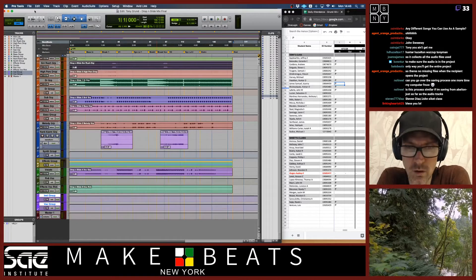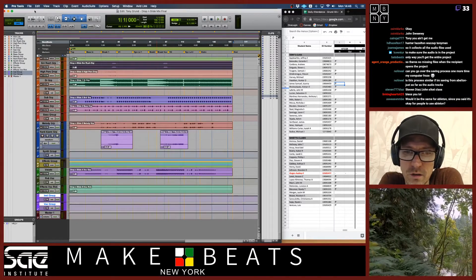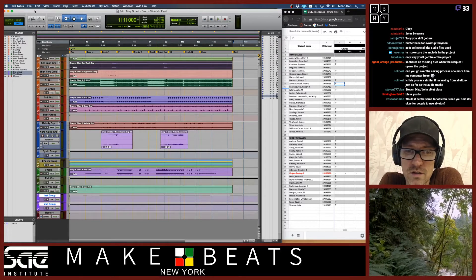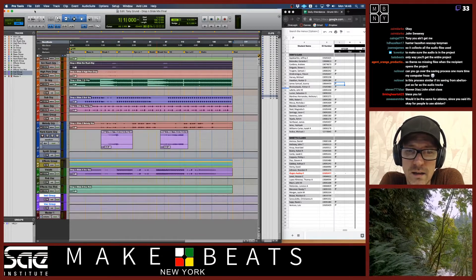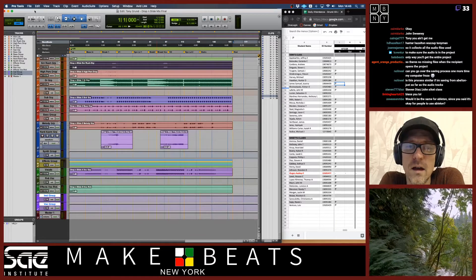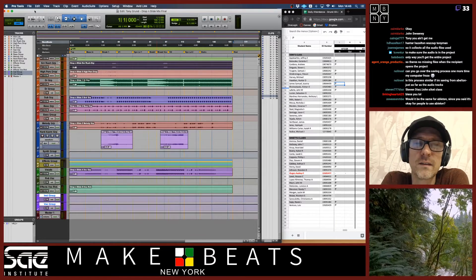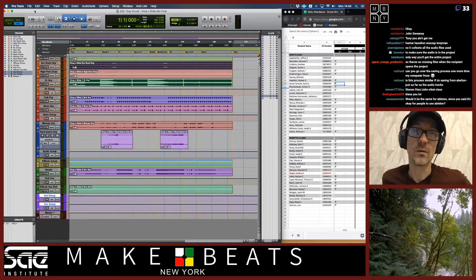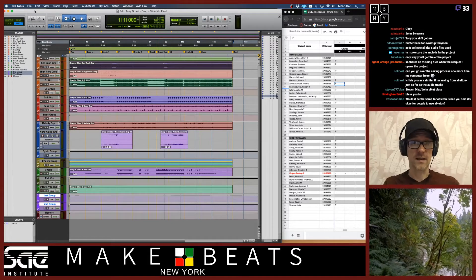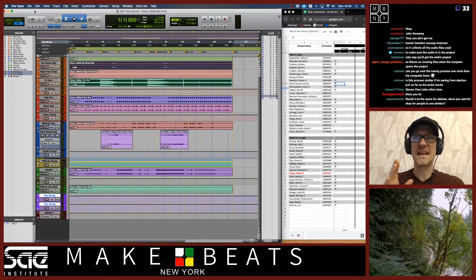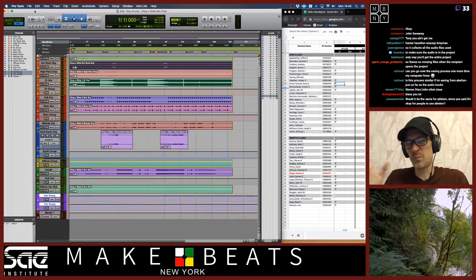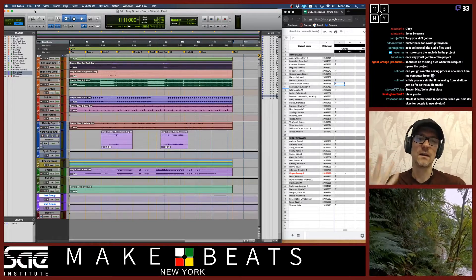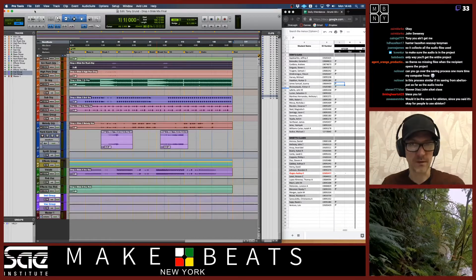Noli asked: is this process similar if I'm saving from Ableton, just as far as the audio tracks? The answer is kind of — I'm actually going to go through it in Ableton Live right now in just a second. It's not a hundred percent similar, but it's like 90% similar.